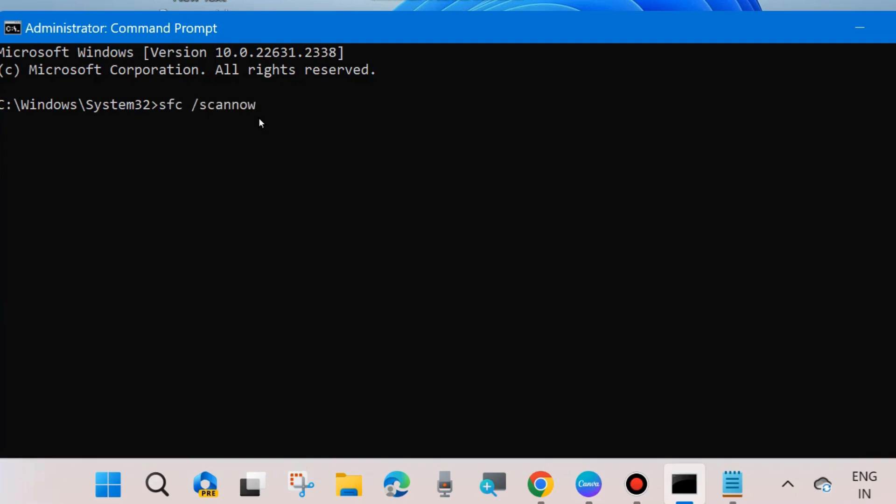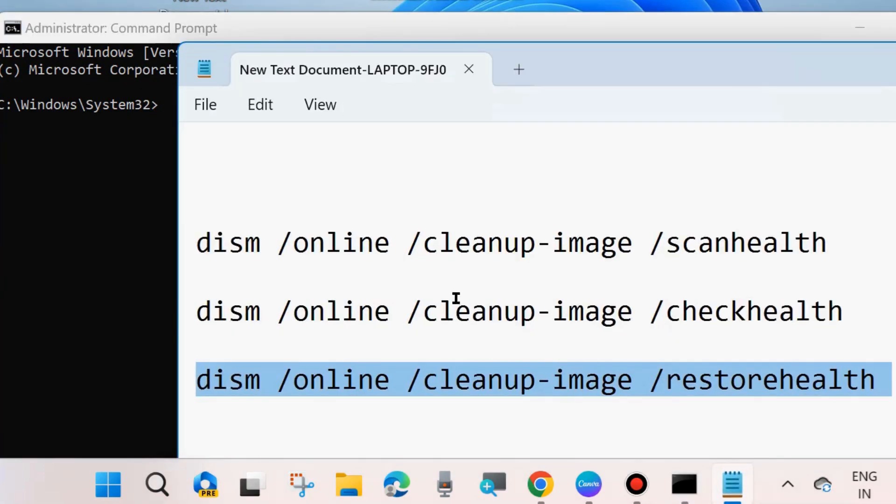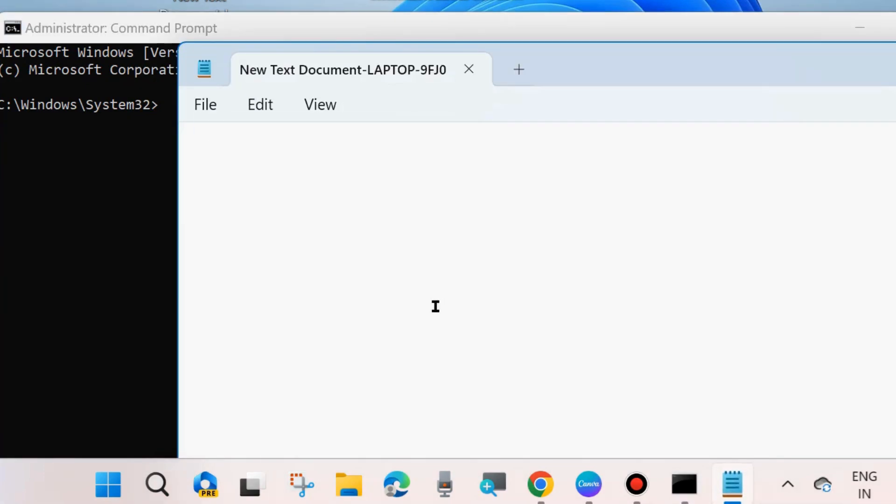It will scan your system for any corrupted files and repair them accordingly. Once successful execution of DISM tool and SFC scan now command, check whether your error is resolved or not.